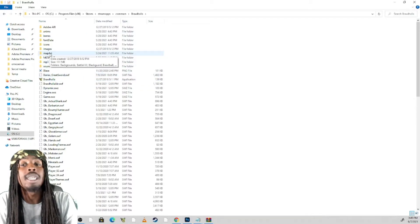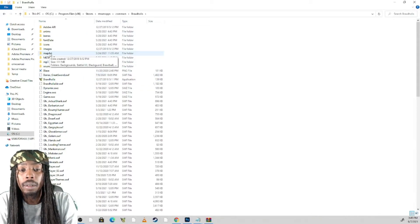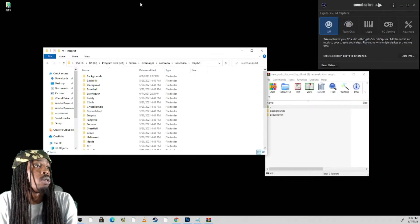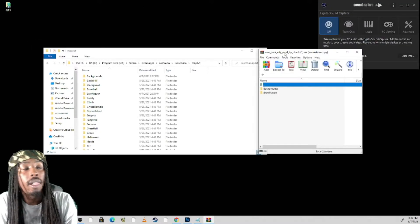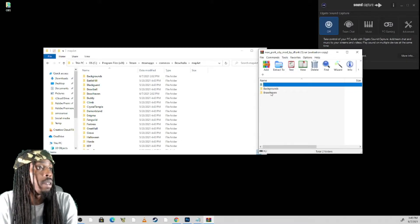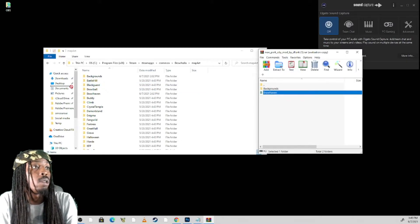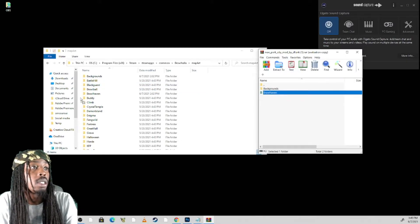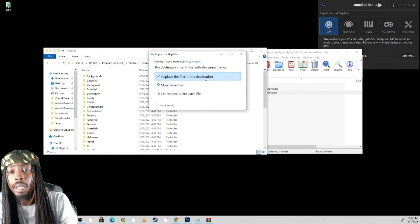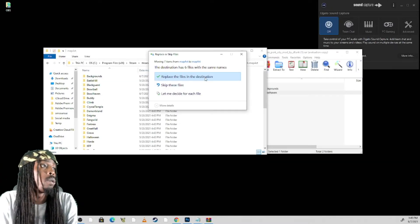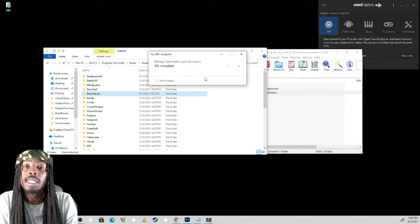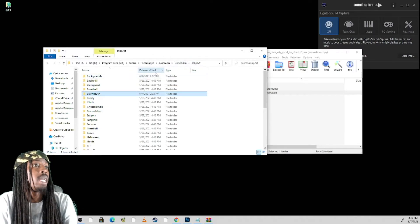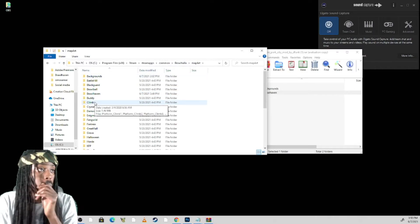From that aspect you see a folder named map art. Open up that folder. Now go to your mod. Now do you see where it says Brawlhalla? All you have to do is copy and paste it. Once you copy and paste it, you want to select replace the files in destination and that will be replaced.